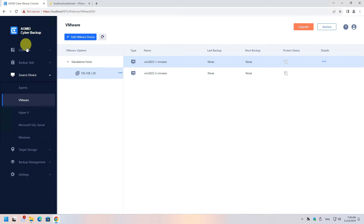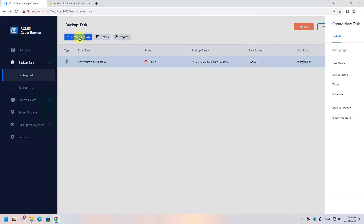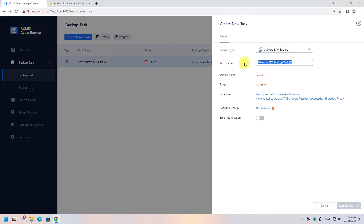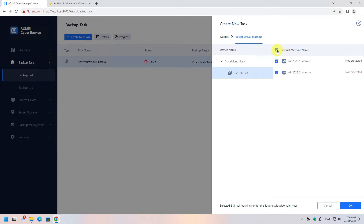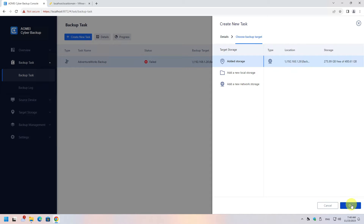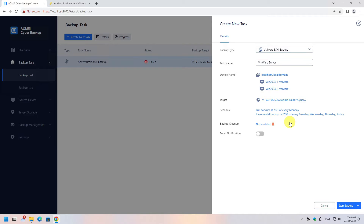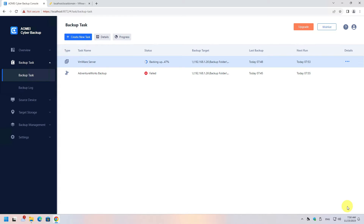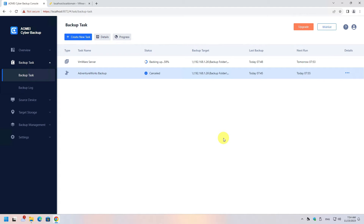Now let's create our first backup. Click Backup Task, then create a new task. Select the VMware backup type and type the task name. Click Select Device and choose the virtual machines you want to include — I will include both. Select the target storage where you will store the backup. Find a schedule that fits your needs: daily, weekly, or monthly. I will use the default schedule. When you are ready, click Start Backup. The task will start immediately — just sit back and relax until it finishes.